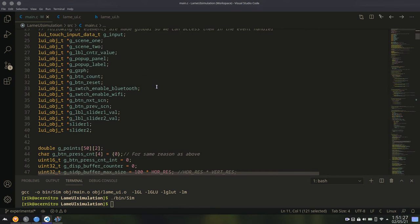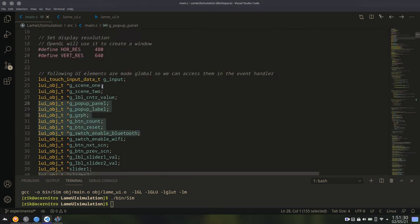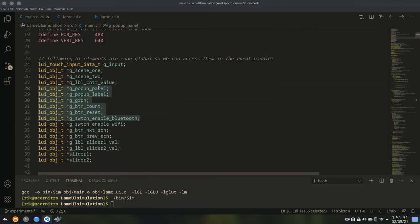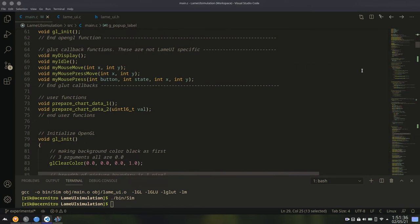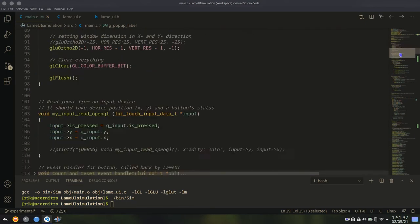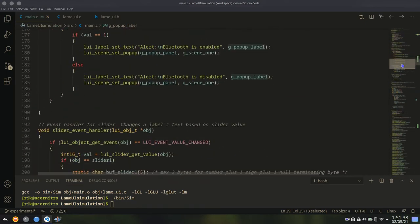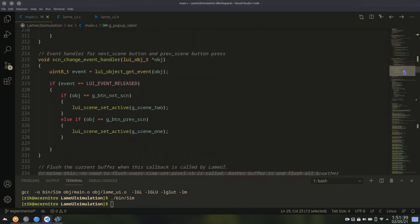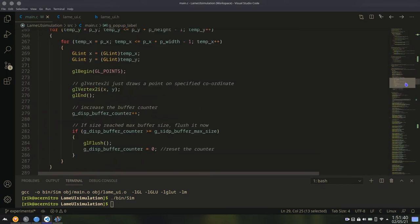Here I'm just declaring some global variables, because I want to access these panels, labels, etc. from event handler. That's why I'm making them global. Now next, just go to the main function.